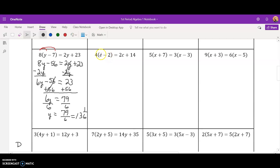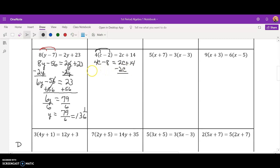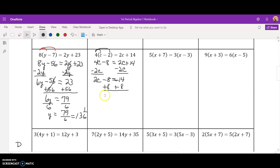I'm back with you now. I would distribute first, giving me 4c minus 8 equals 2c plus 14. Next, I would subtract 2c from both sides because that's the smaller of the two variables. That gives me 2c minus 8 equals 14. Next, I would add 8 because I want to do the inverse of subtraction first. Then divide by 2 to finish this up, and c equals 11.